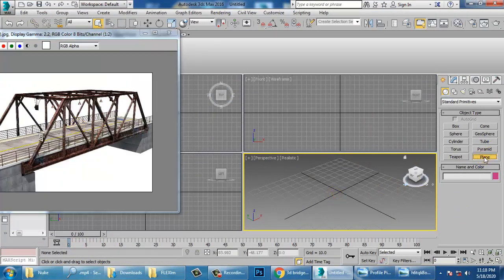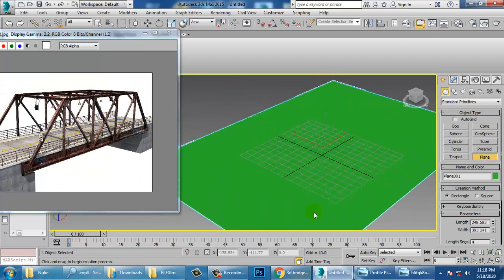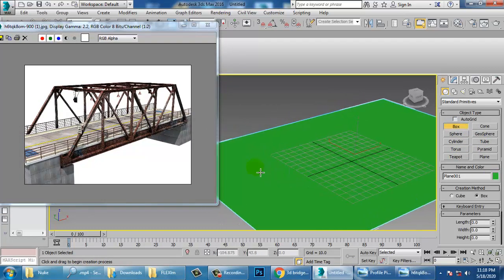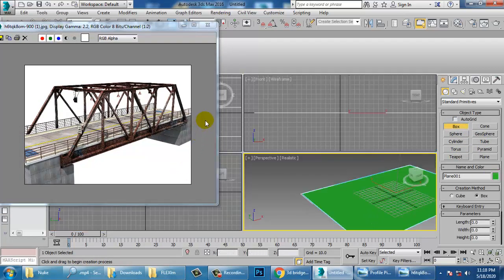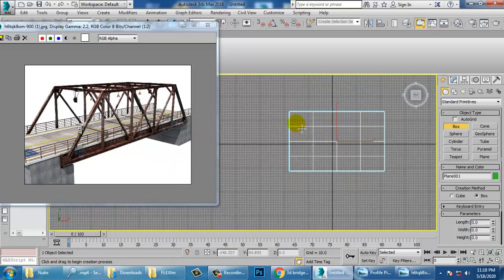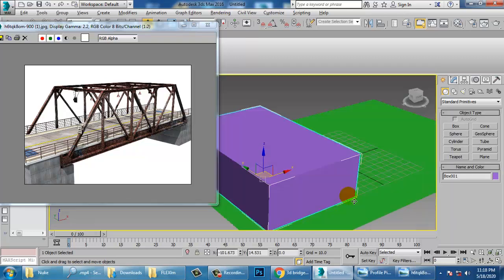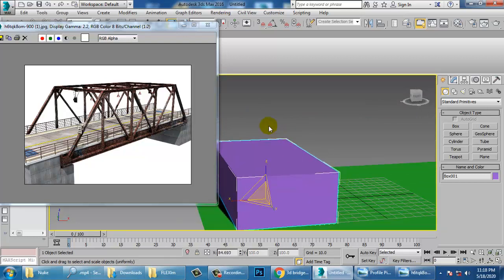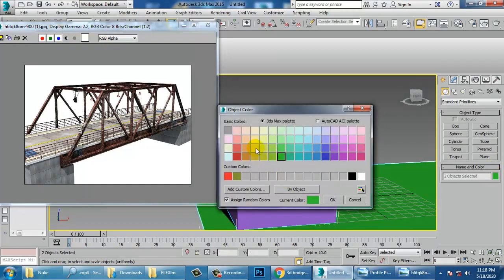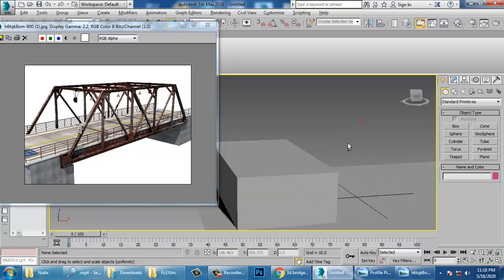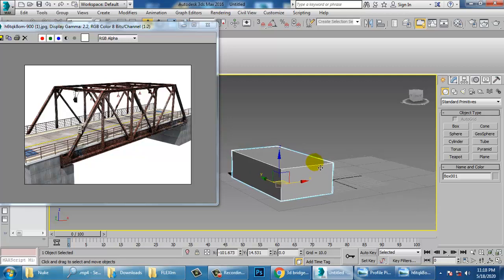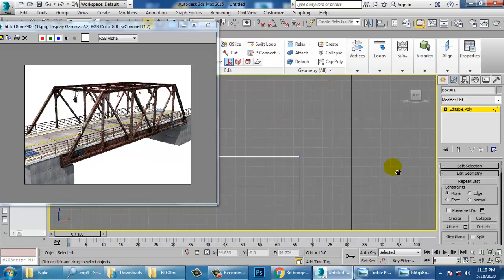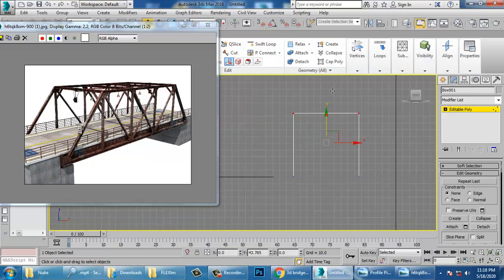Let's take a plane, and once you're done with this plane, let's take a box. Let's go to the top view and take a box.